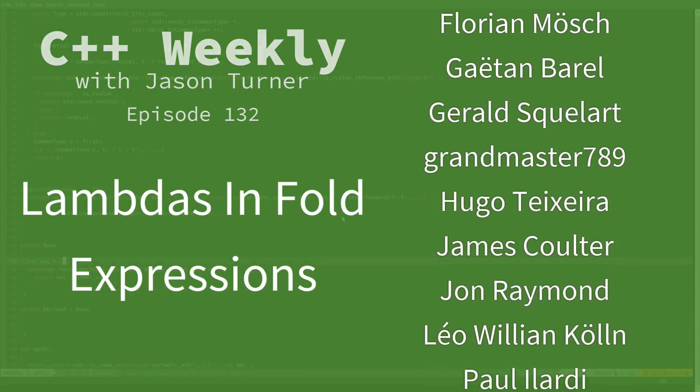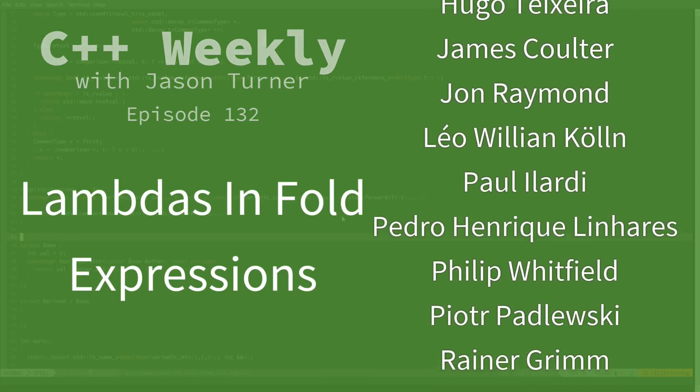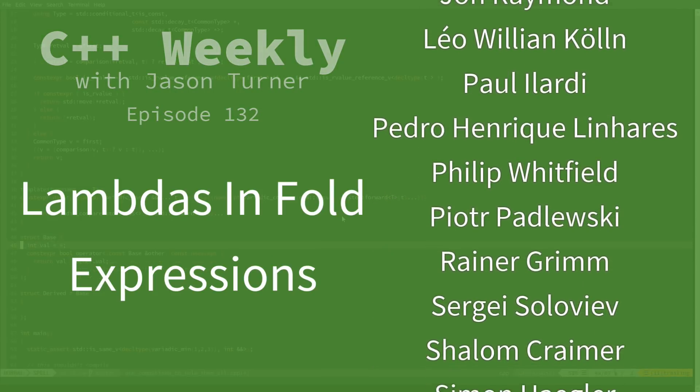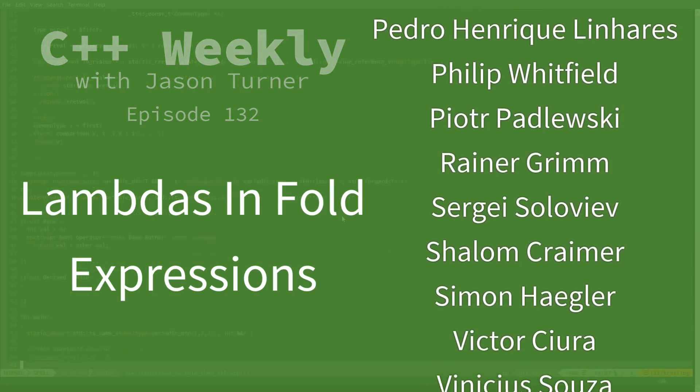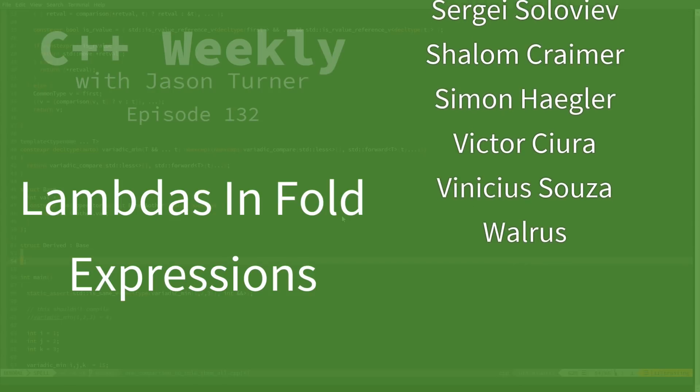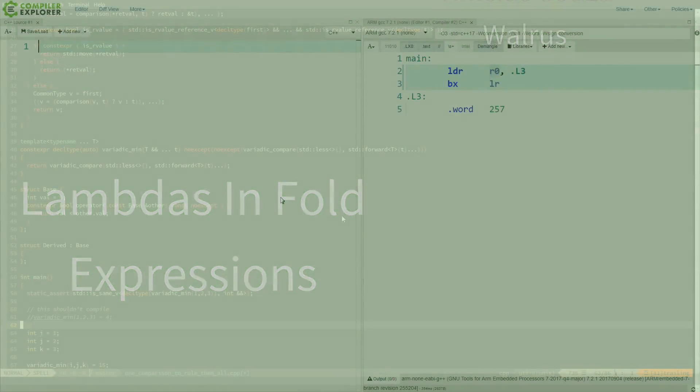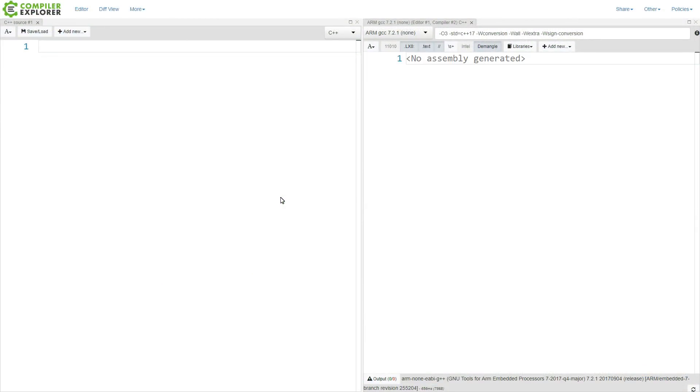I did not come up with this technique myself. I did see this in a C++ Now talk in 2018, but basically if we've got some sort of variadic template function that takes some number of arguments...